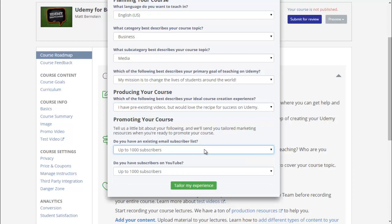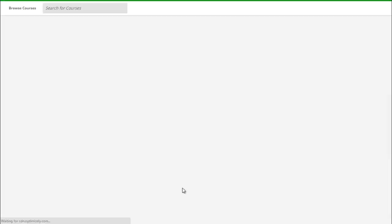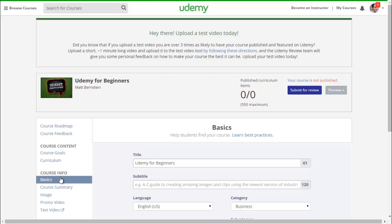Maybe you only have up to a thousand email subscribers and up to a thousand subscribers on YouTube. Just tailor your experience, and then it'll take you to the next screen. You can start by filling out your basic information by clicking under the course info tab to the left, under Basics.